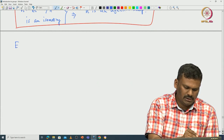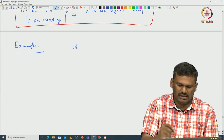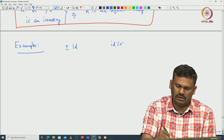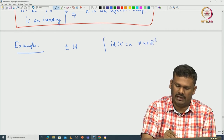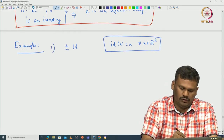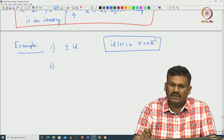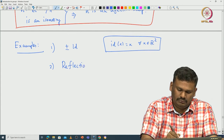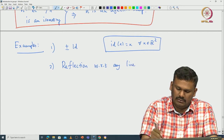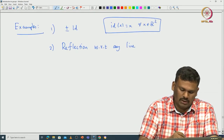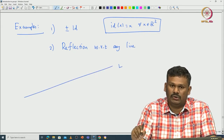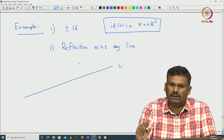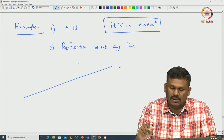Before that, let us see some examples. The identity is obviously an isometry, and if you take plus or minus the identity that also will be an isometry. Identity is defined as identity of x equals x for all x in R2. Both identity and minus identity are actually isometrics.